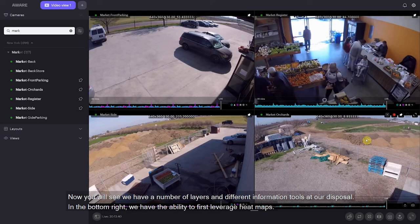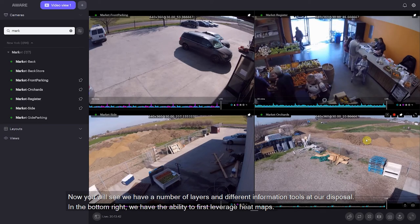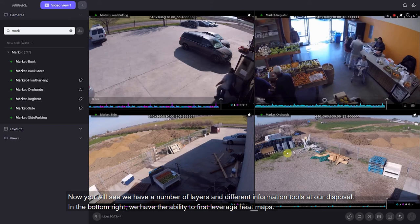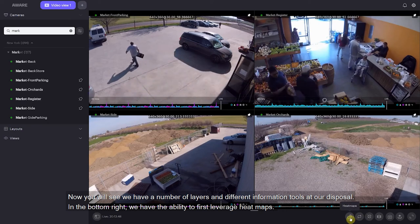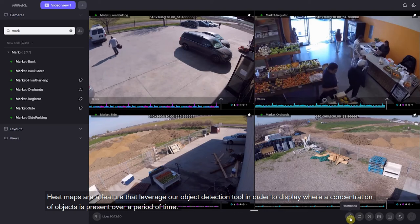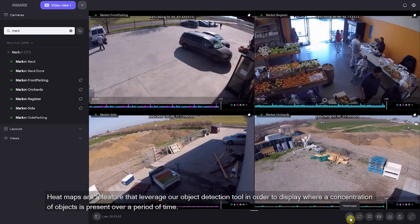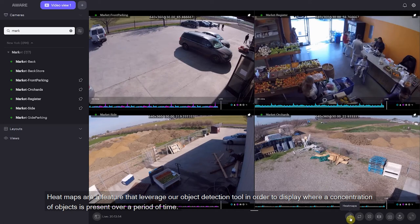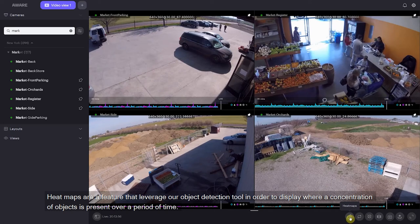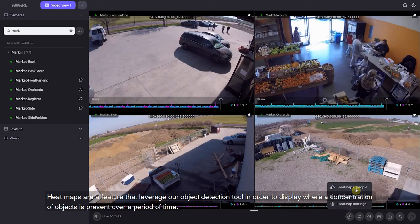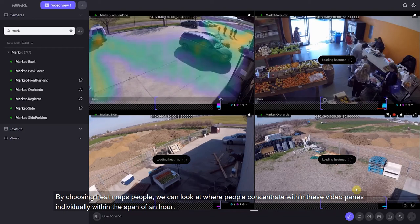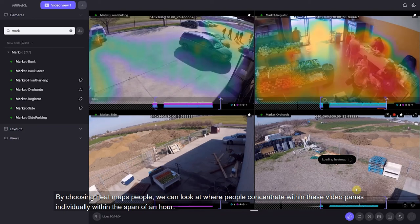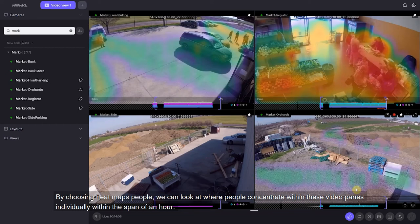We have a number of different layers and information tools at our disposal. In the bottom right we have the ability to first leverage heat maps. Heat maps are a feature that leverage our object detection in order to display where a concentration of objects is present over a period of time. By choosing heat maps for people, we can look at where people concentrate on these video panes individually within the span of an hour.